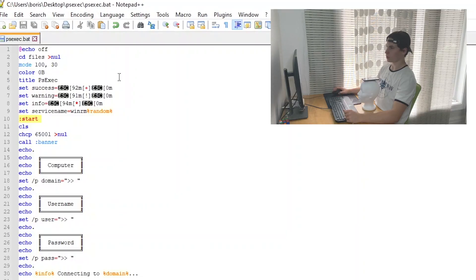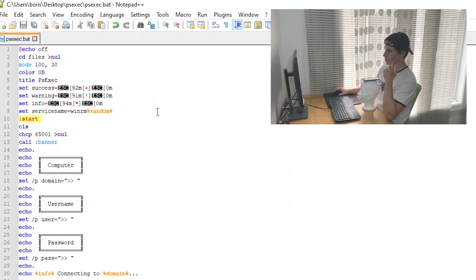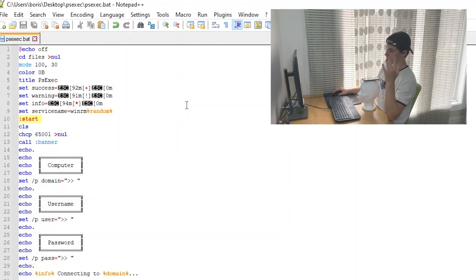You guys could probably tell by the .bat extension that it's a batch file. I decided to do it in a batch file because I want it to be open source, so people can modify the code, see how it works, change it, stuff like that.